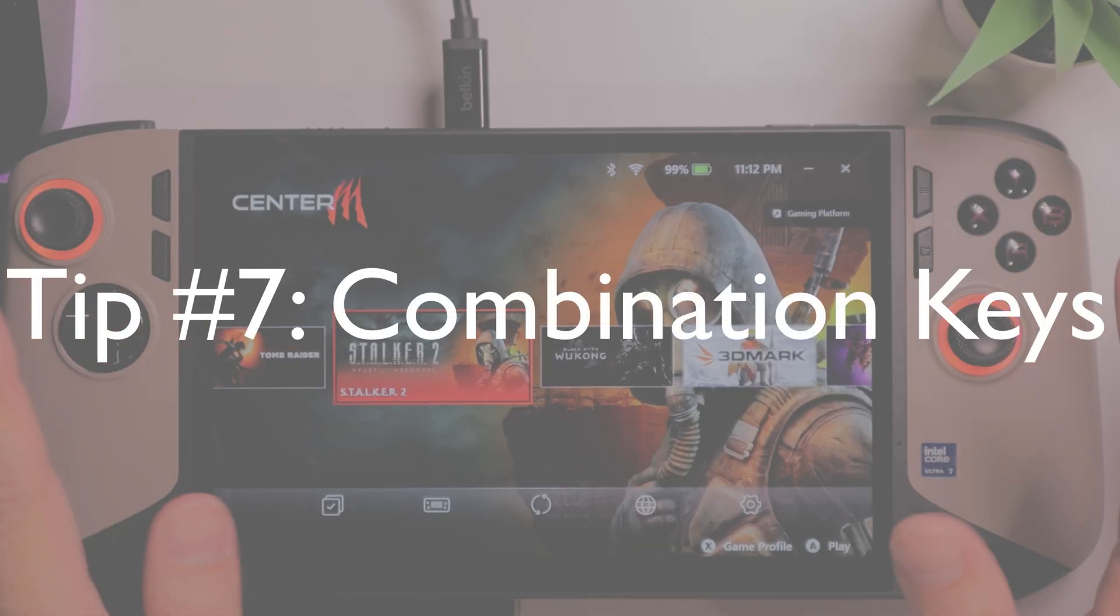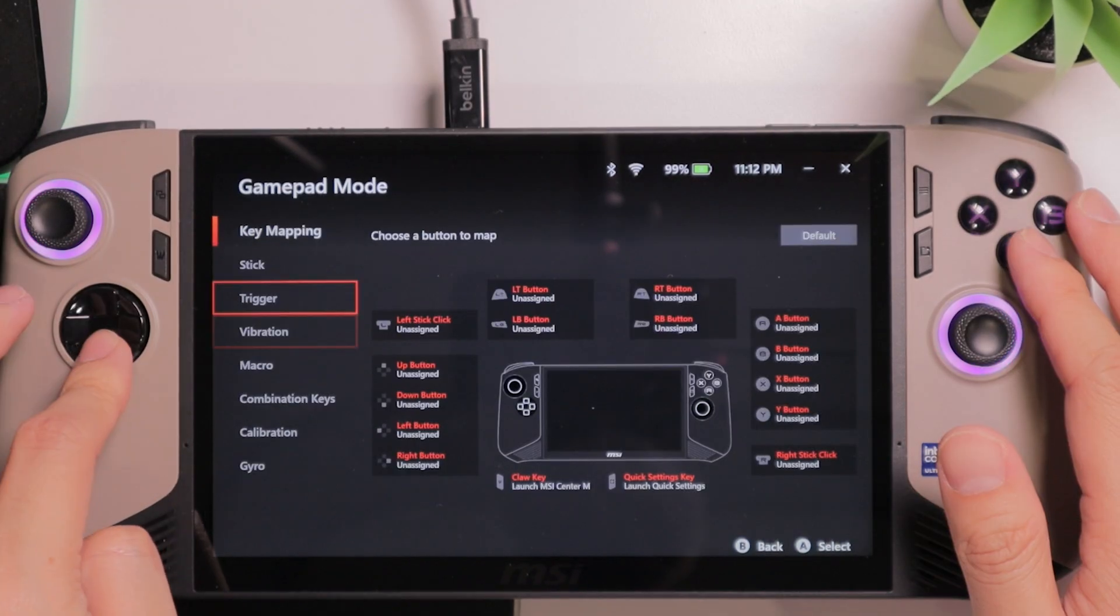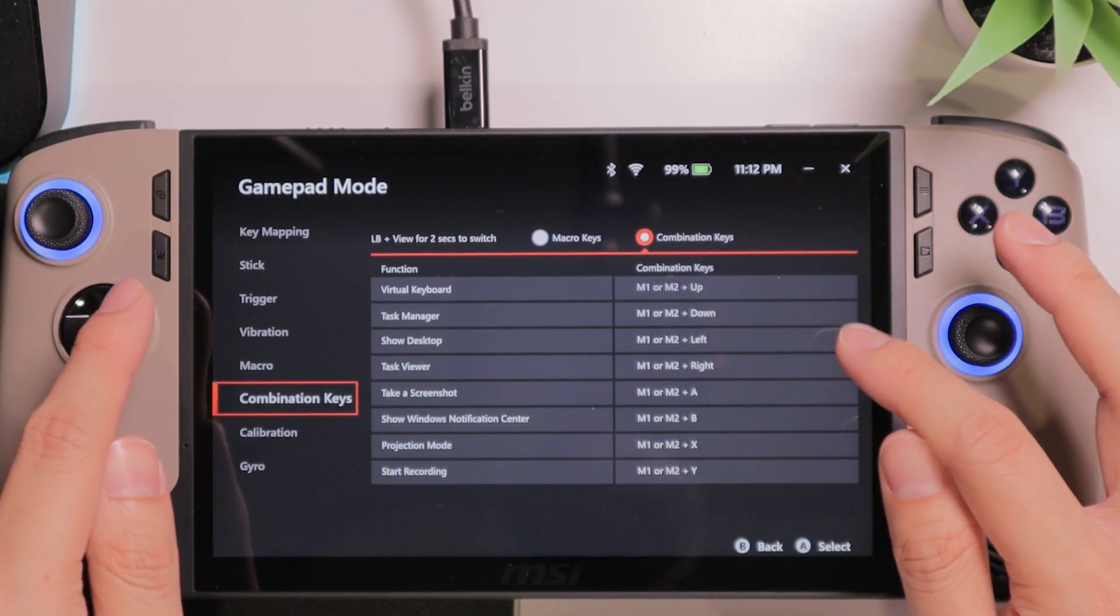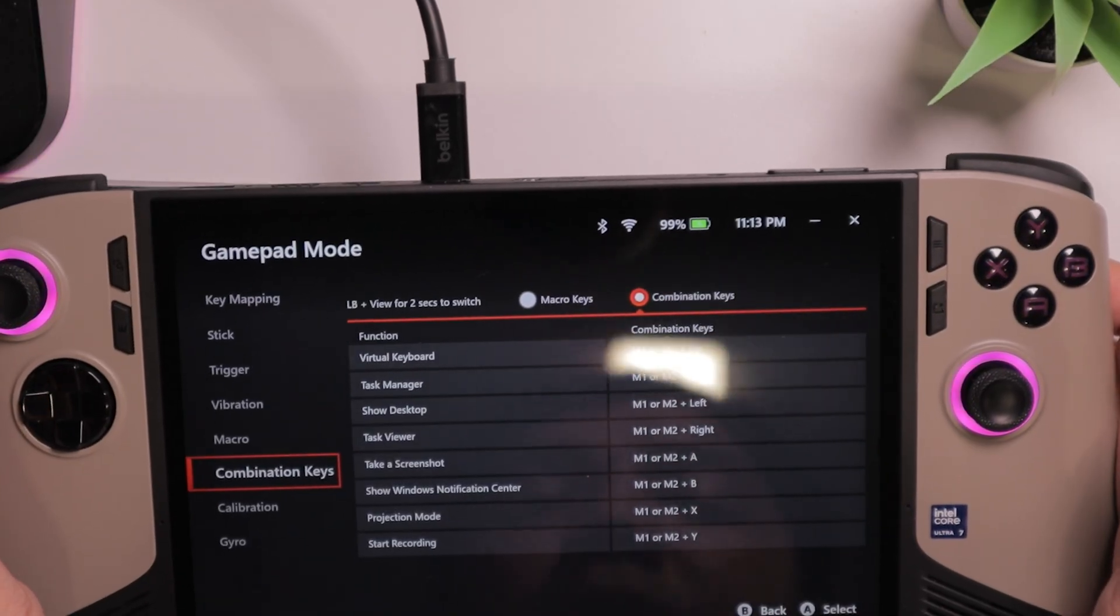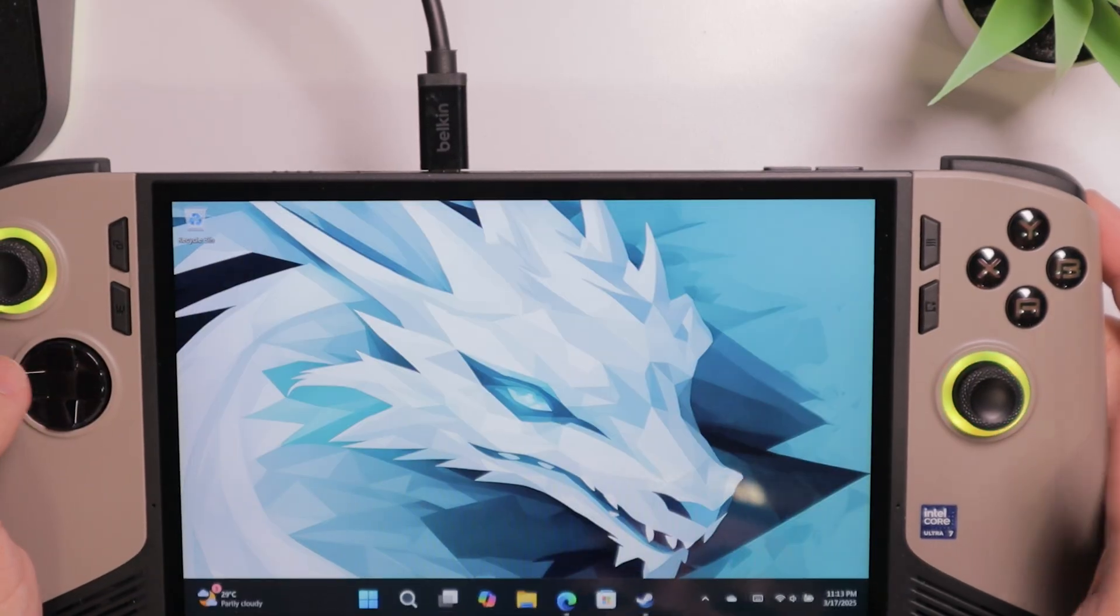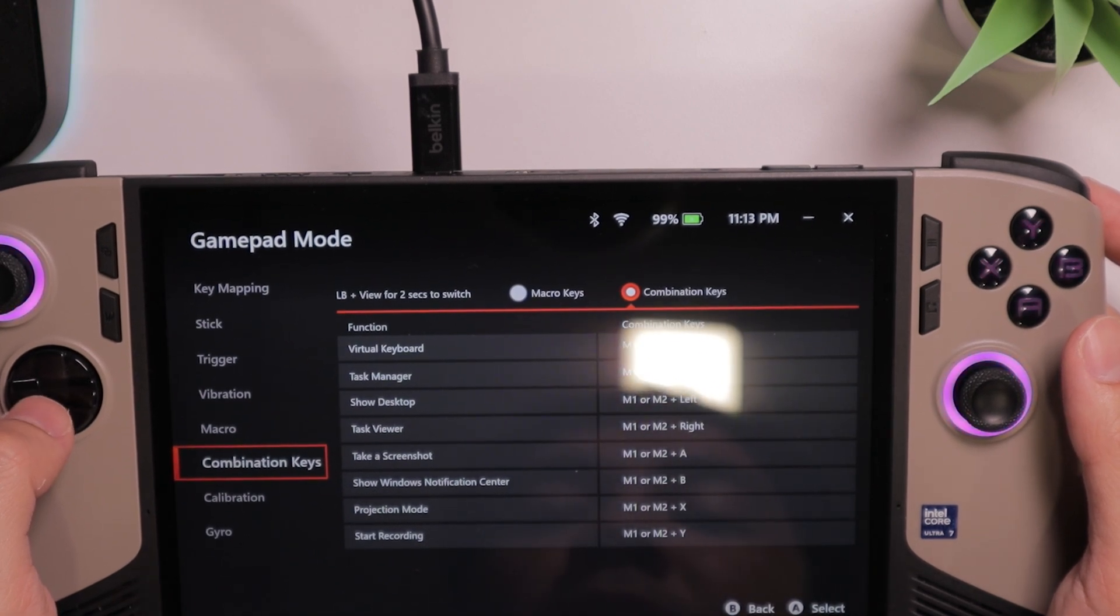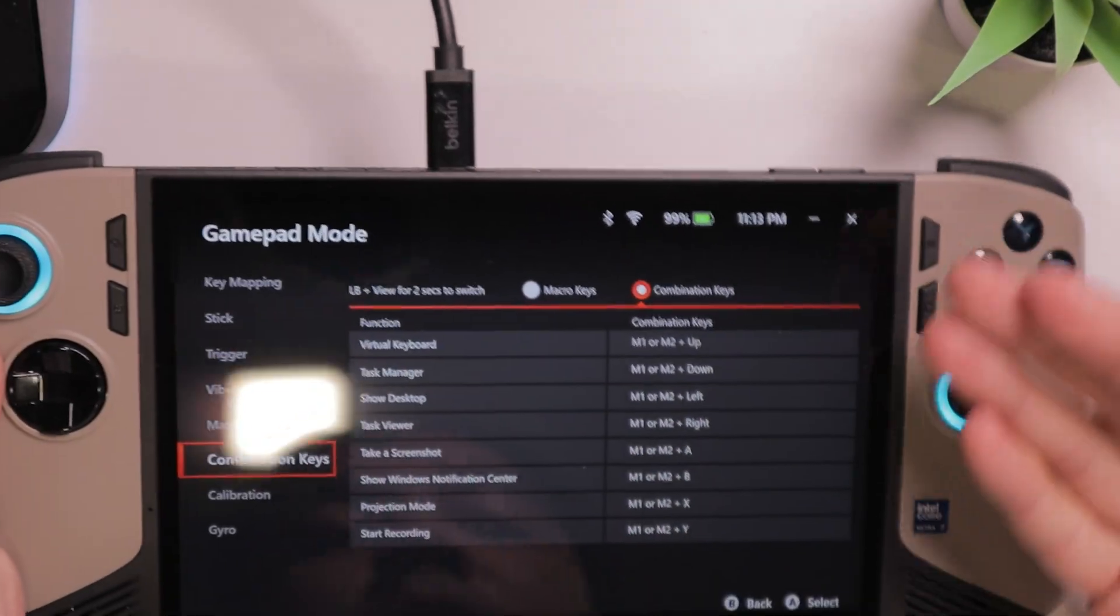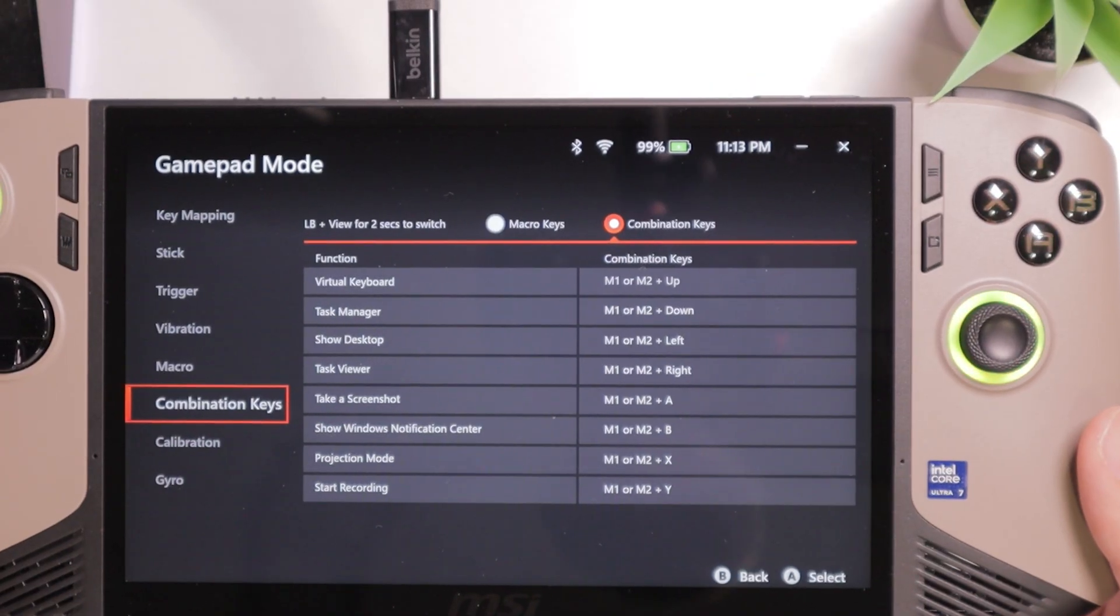Tip number seven. Use the controller hotkey. Within the MSI Center M, you will see that there is a control mode. And select from here, the combination keys. You will see the list of the combination keys available. These are very handy. What I use quite a lot is Show Desktop. So you can press M1 or M2, then left, to go back to Desktop. Just like that. There are a lot of hotkeys that are very useful. For example, you can take screenshots using M1 and A. And there are a lot more guidelines that you can find within these combination keys, within the MSI Center M.